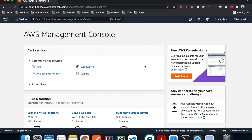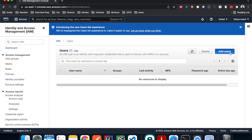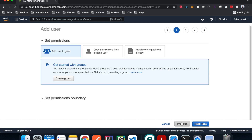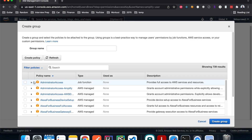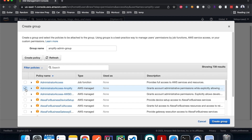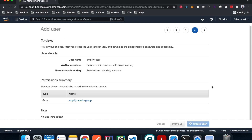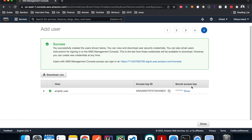On the AWS console homepage, step one is to create an IAM user for the Amplify configuration. Go to IAM, click on Users, hit Add Users, and give it a name — I'll call it 'amplify-user'. We only need programmatic access since we're using the CLI. Hit Next, create a group called 'amplify-admin', give it AdministratorAccess, hit Create. Then proceed through Next and Create, and we get the access key and secret access key for our user.